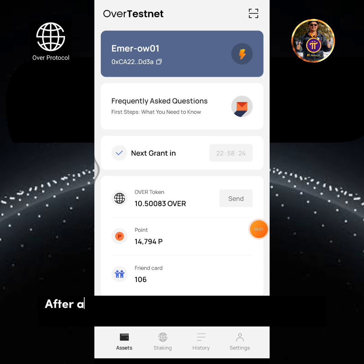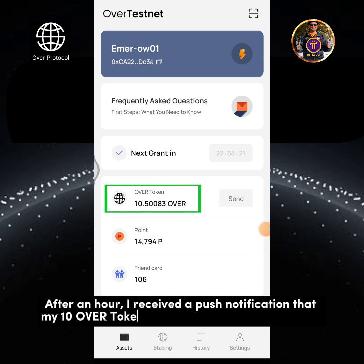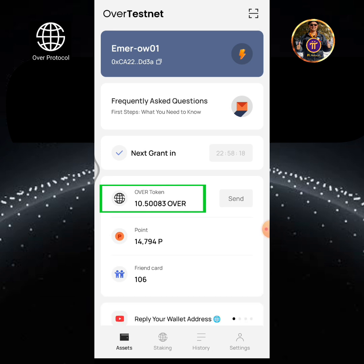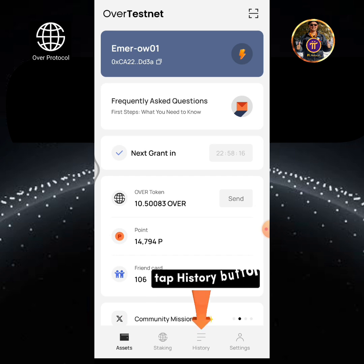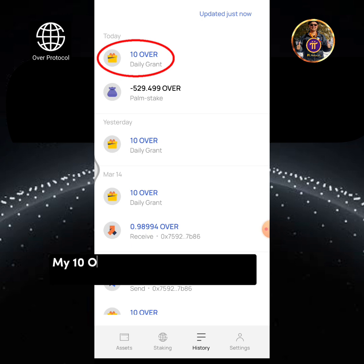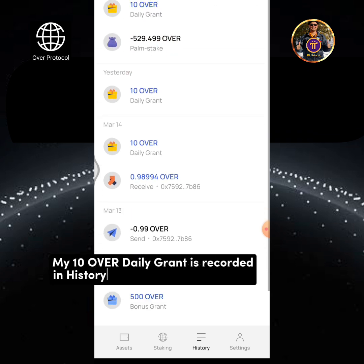After an hour, I received a push notification that my 10 OverTokens daily grant has been received. Tap the History button. My 10 OverTokens is recorded in History.